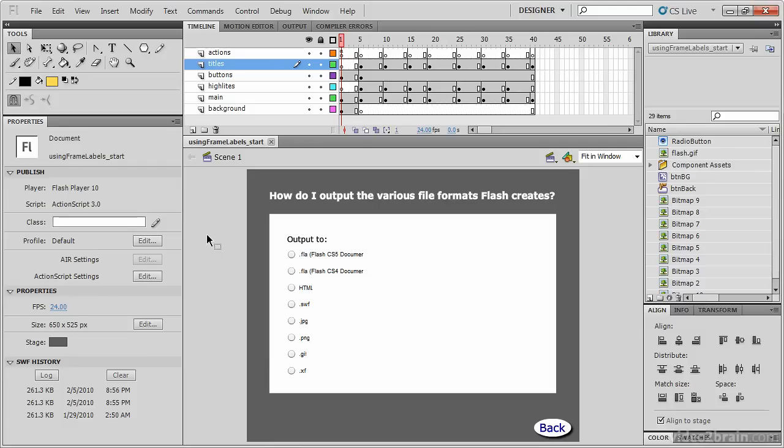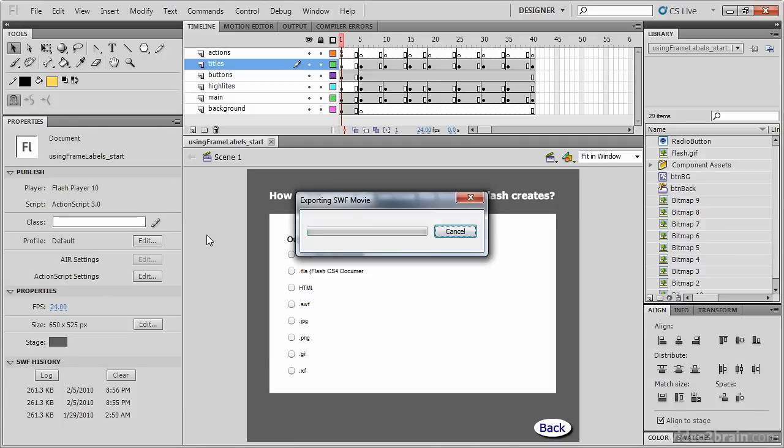You'll begin by opening the file using frame labels underscore start. Once the file is open, generate a SWF by holding down the control key and hitting your enter key.